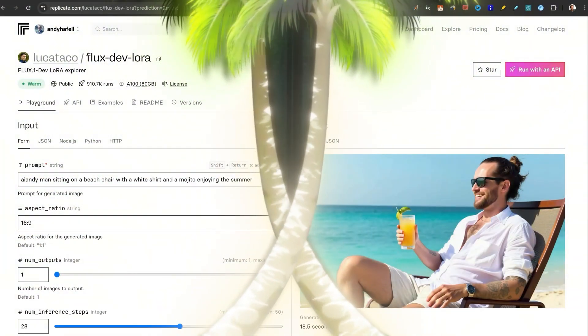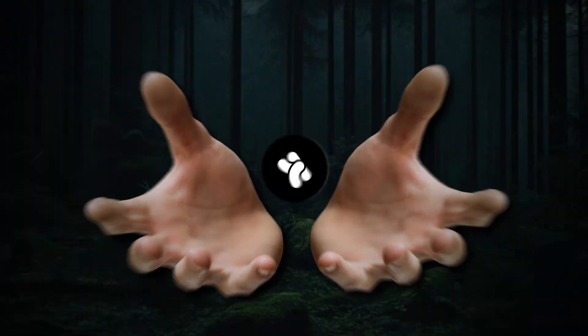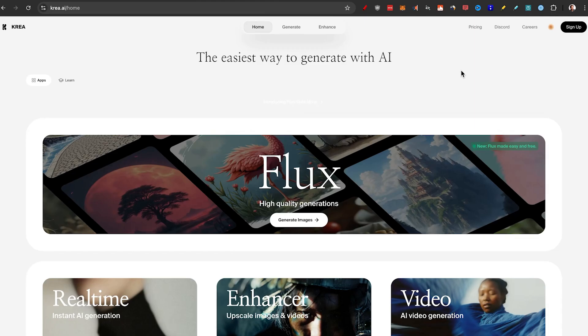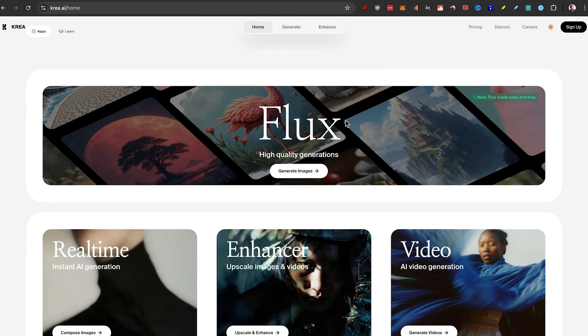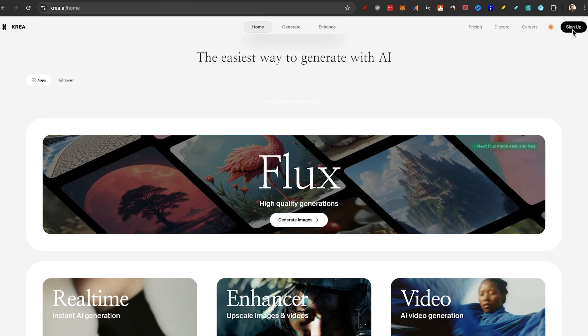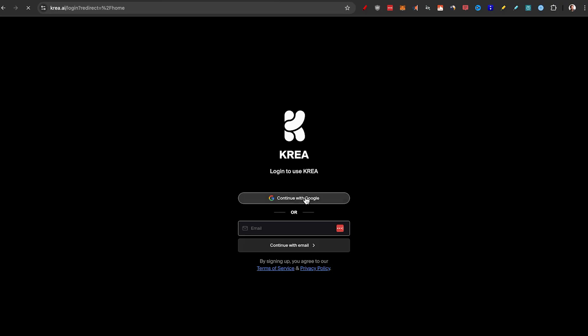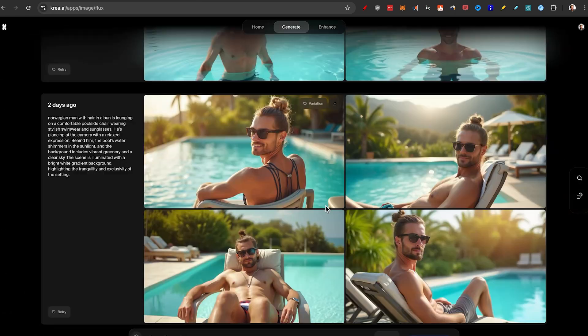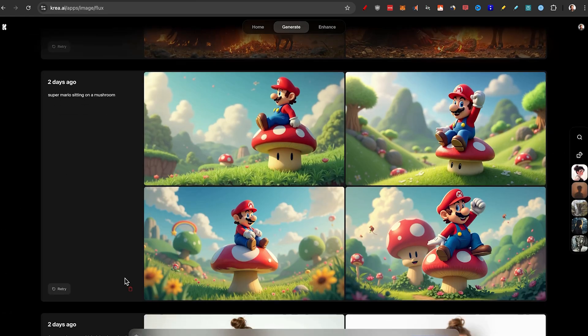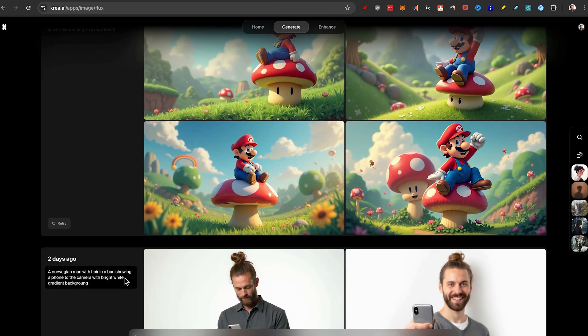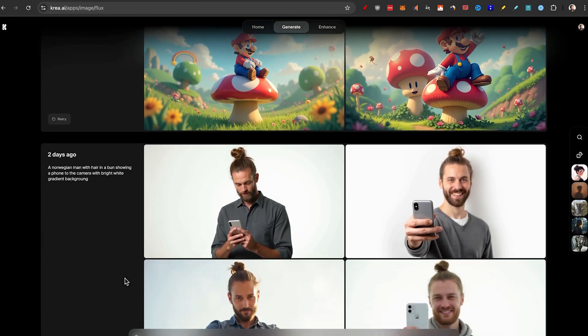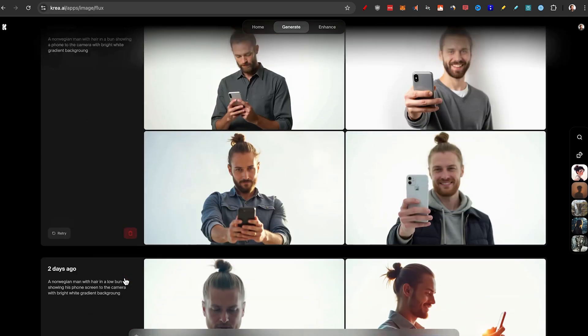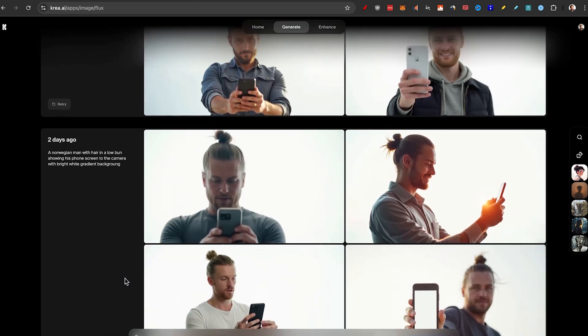But let me show you method number two, CREA AI. CREA AI is my favorite way to use Flux and I'll show you why in a minute. All you need to do to get access is to sign up using Google. And once you're on the inside, you can click on generate images. As you can see inside of Flux, you have a lot more variations.